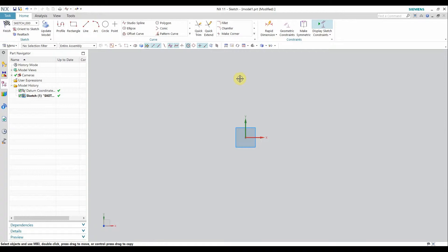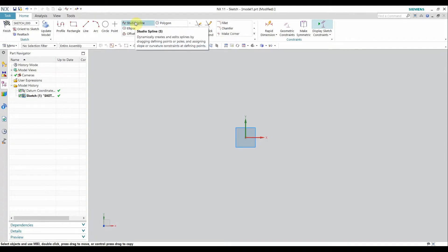Hello, welcome to CATIA Solid Works. In today's video we will see ellipse, conic, polygon, and studio spline.